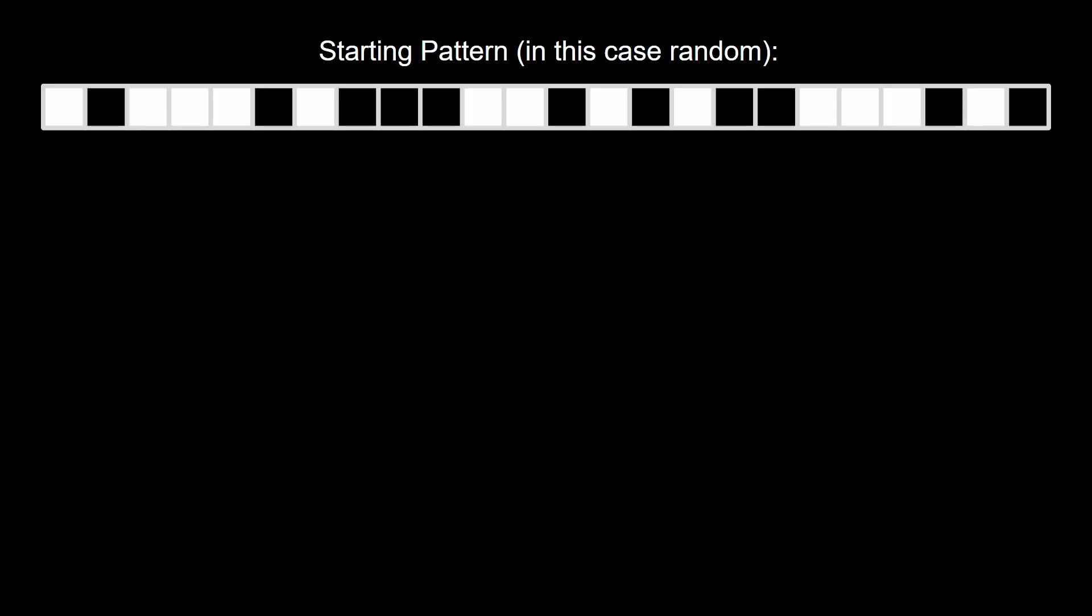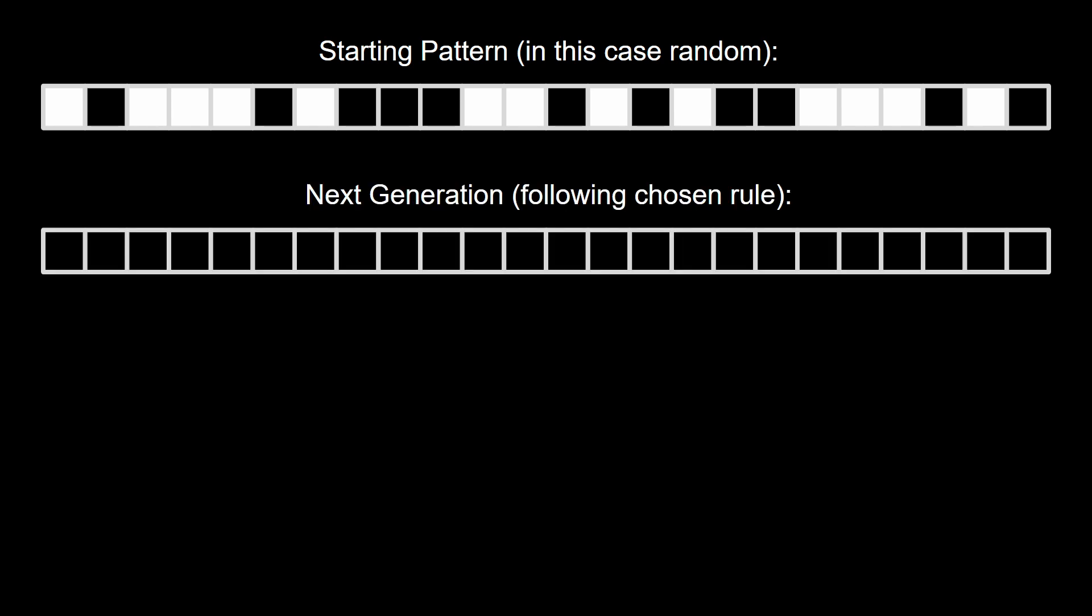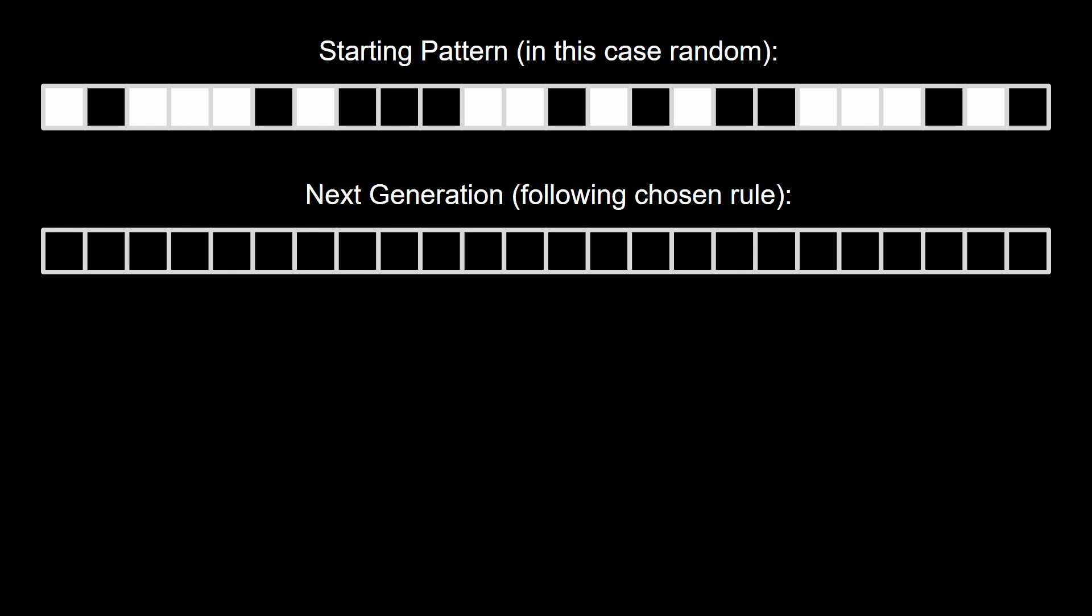A one-dimensional cellular automata works like this: The sequence of black or white cells is chosen for the first evolution. The next line of cells is decided by the chosen rule, ranging from 0 to 255.